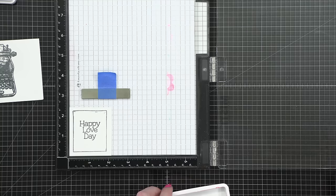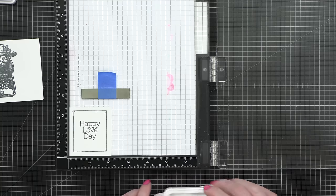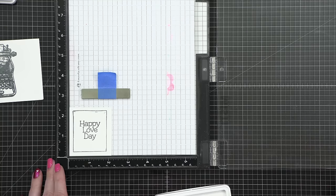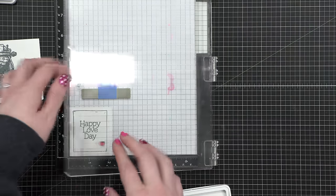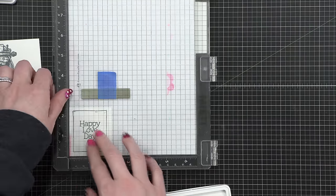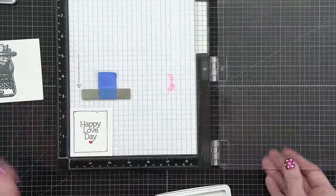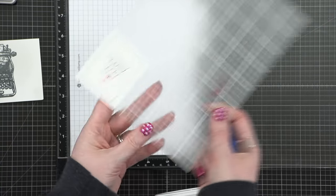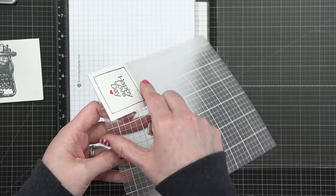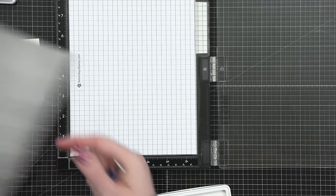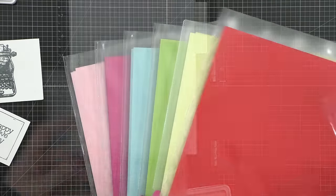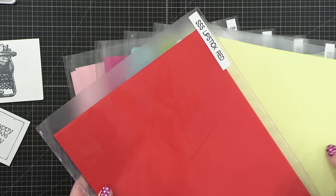I used cherry ink to stamp a little tiny heart from the stamp set right below that greeting, just for a little bit of color. There's not going to be a ton of color on the main elements of the card, so I thought it'd be nice to have the color there.